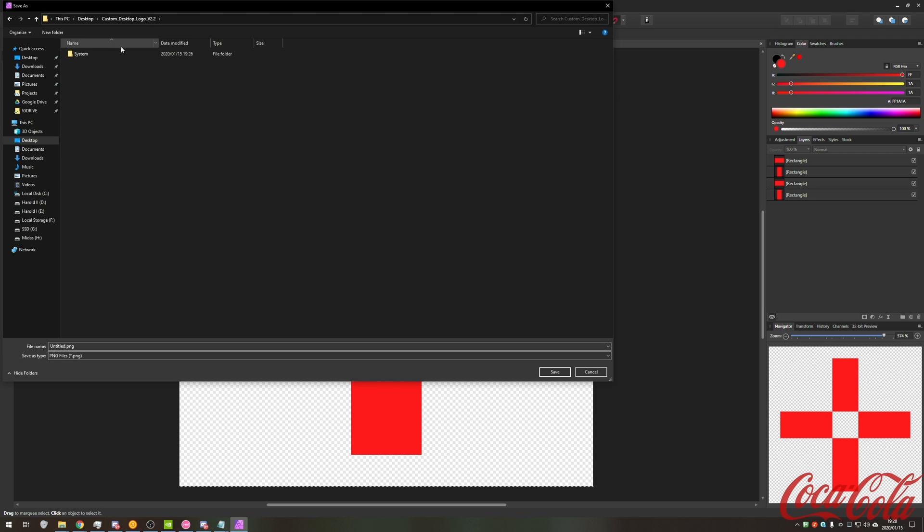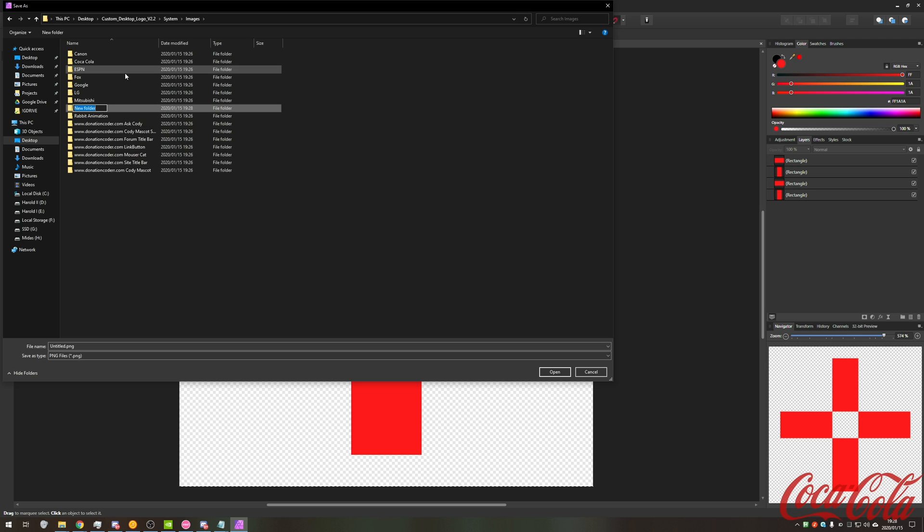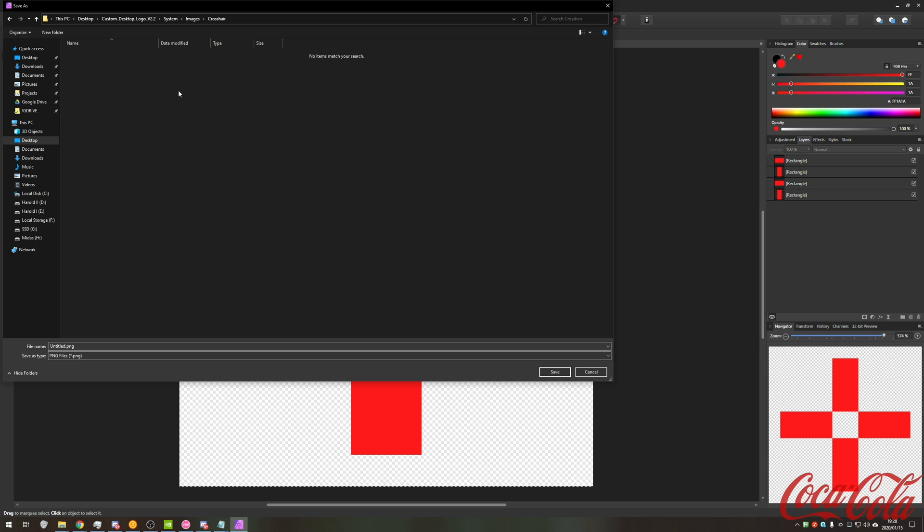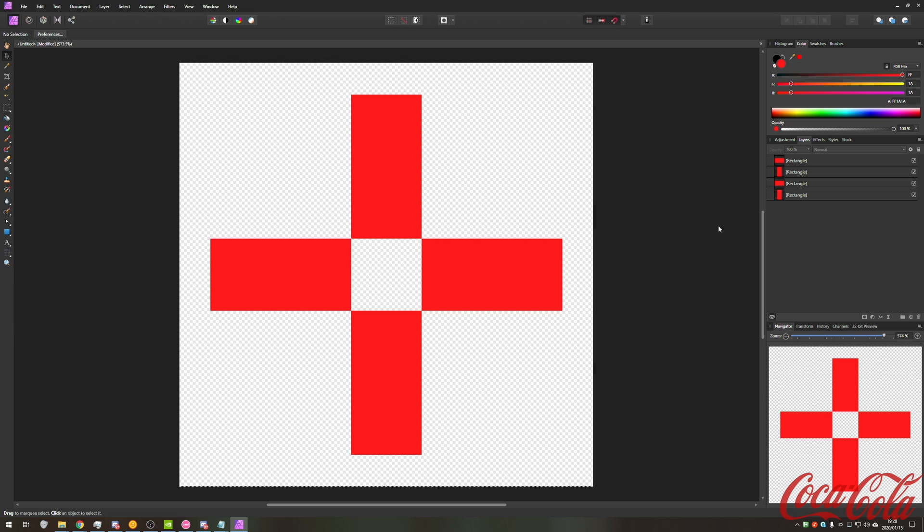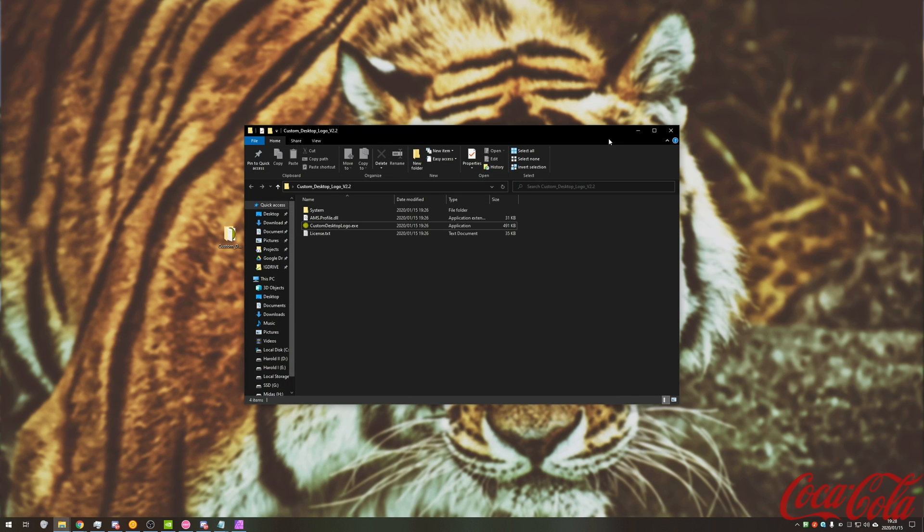And if it's centered for sure, let's go ahead and save it as a PNG file. So I'll navigate into the custom desktop logo folder, system images, and I'll make a new folder just called crosshair. Open that up as well and we'll save it in here. Doesn't matter what you call it because we'll be selecting it just now.